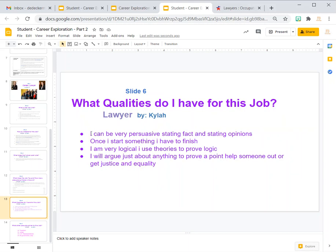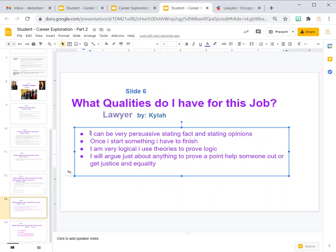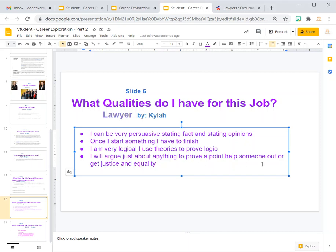The next slide is 'What Qualities Do I Have for This Job?' — this is where you put your personal things. Here's what this student put: 'I can be very persuasive in stating facts and opinions. Once I start something I have to finish it. I am very logical and I use theories to prove logic. I will argue just about anything to prove a point, to help someone out, or just get justice and equality.' That all sounds nice.